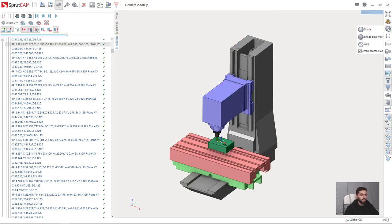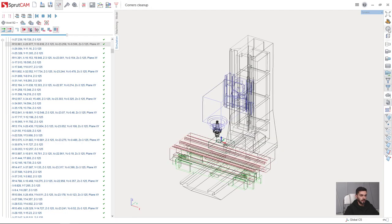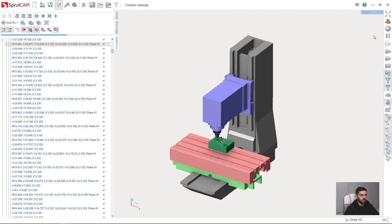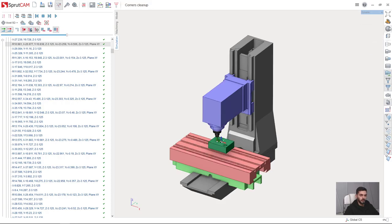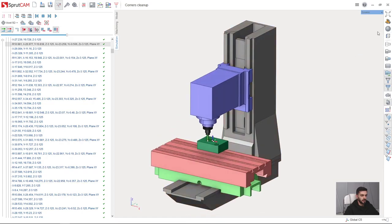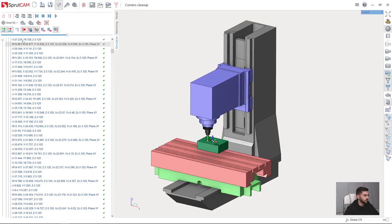On the top right, we have view mode, which is shade, shade plus wire or wire. By default, it is shade plus wire and it is better to use default settings. But if you want, you can choose which you like. And ambient occlusion option, it is just shadows. As you can see, it adds shadows on the screen. If your frame rate in Sprutcam is not very good, you can turn it off and the graphic window will work more smoothly.